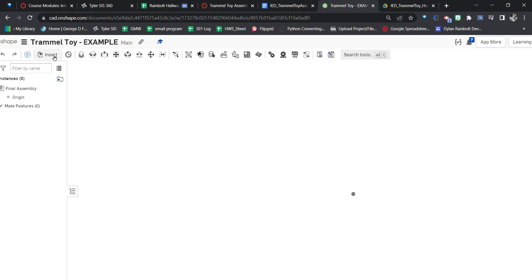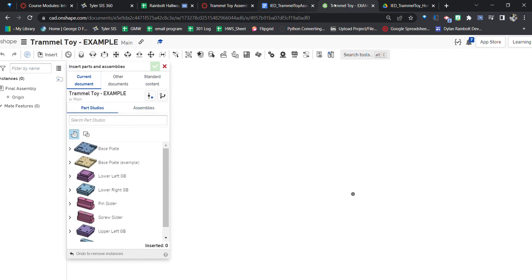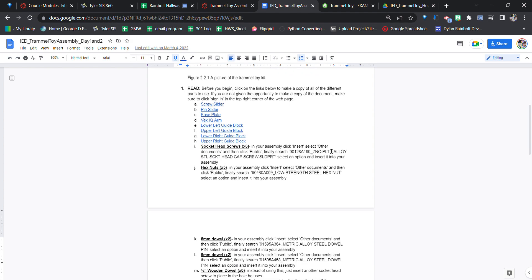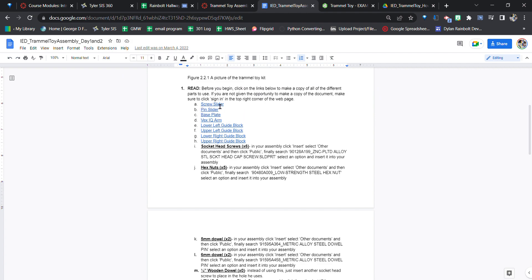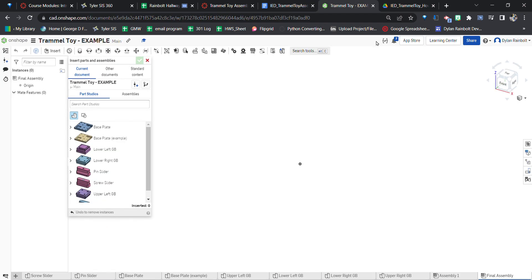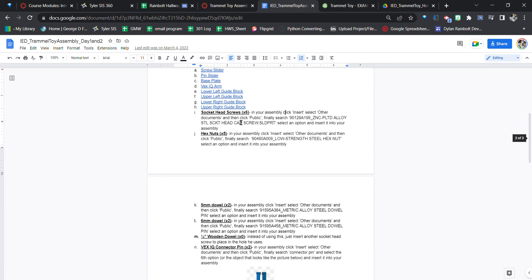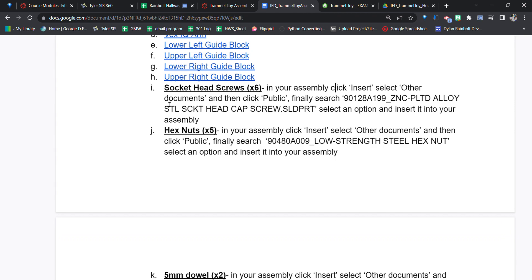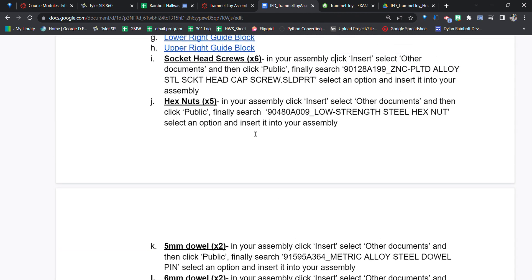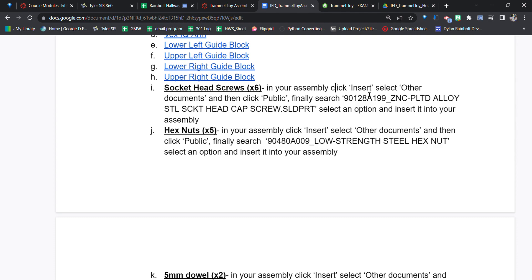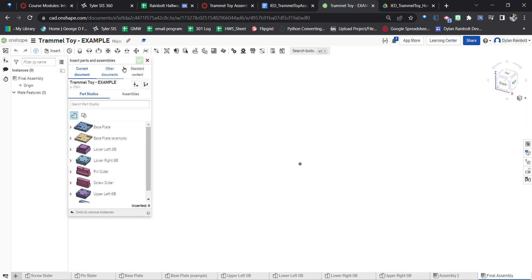Without further ado, I want to go ahead and insert these parts. These are all the different parts we're going to need — this is kind of like our shopping list. To insert them, we're going to click the Insert button and then select 'Other Documents.' Make sure you are signed in in the top right corner; otherwise you won't be able to make copies of these parts.